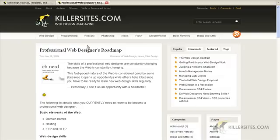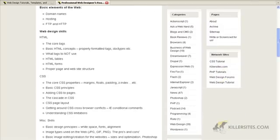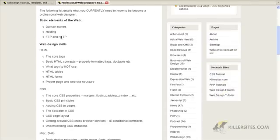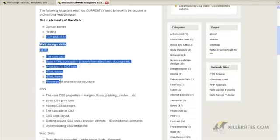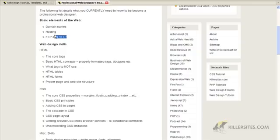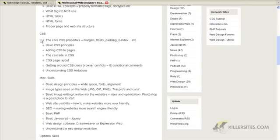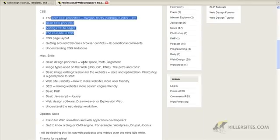So, what I did in the Killer Sites magazine, I wrote an article where I describe, I list actually all the various skills that a modern web designer should have. Now, a lot of these are pretty common, you know, basic elements, domain, hosting, and then HTML and CSS principles.